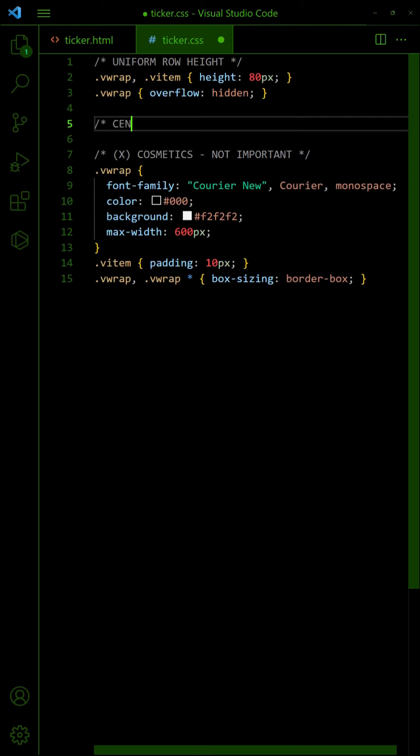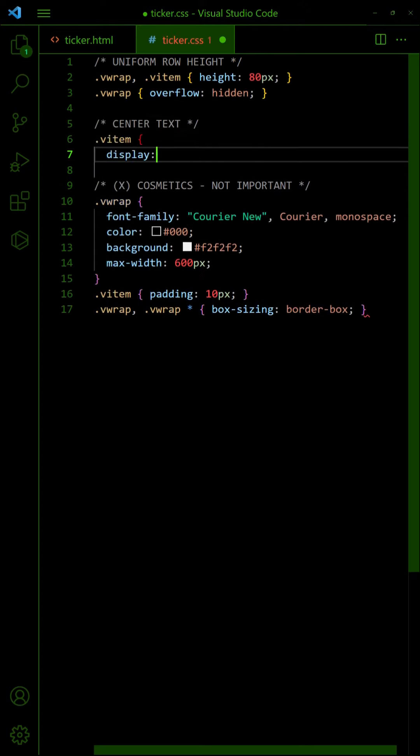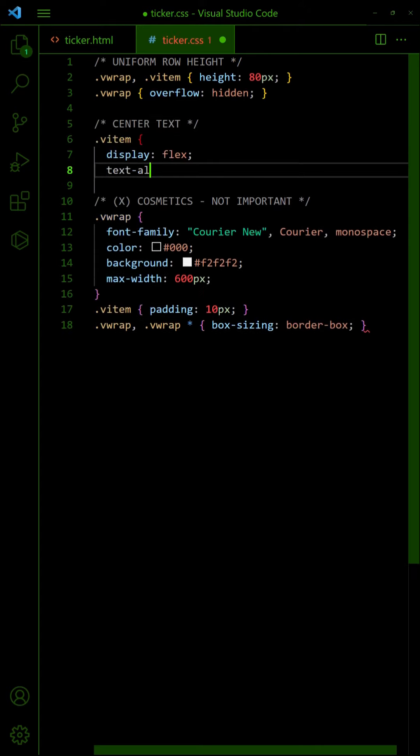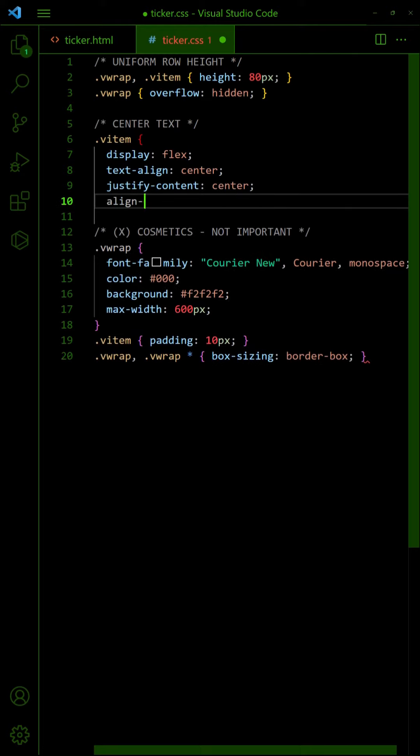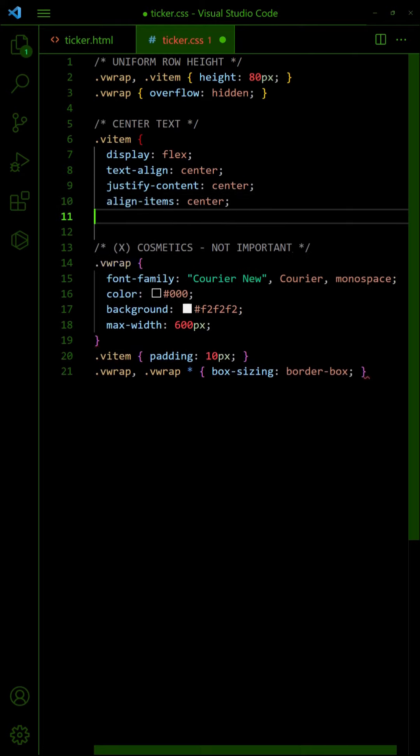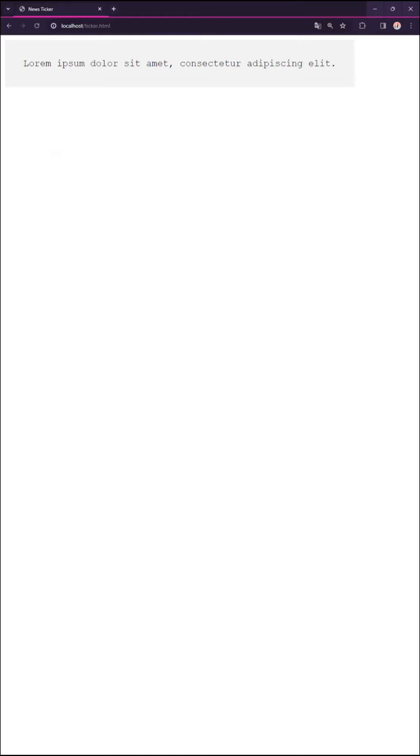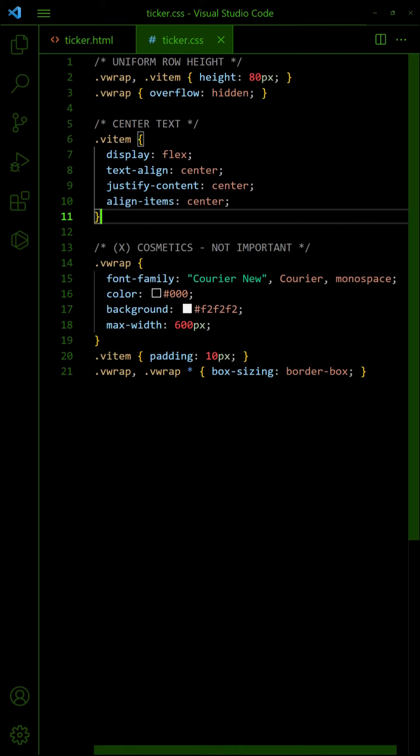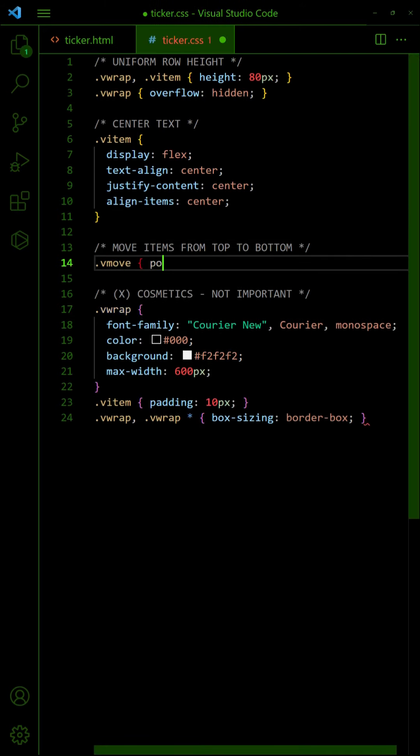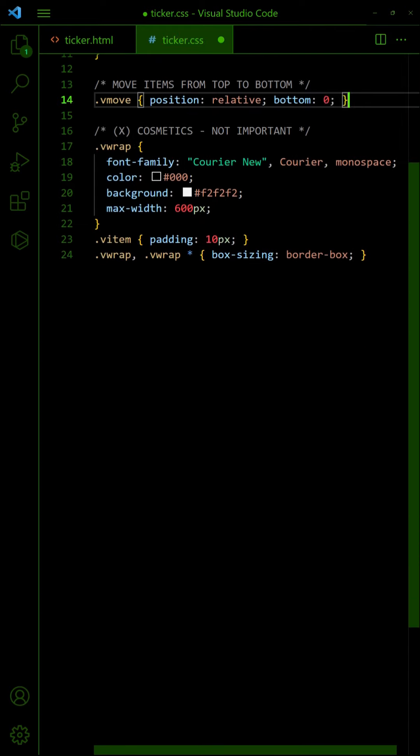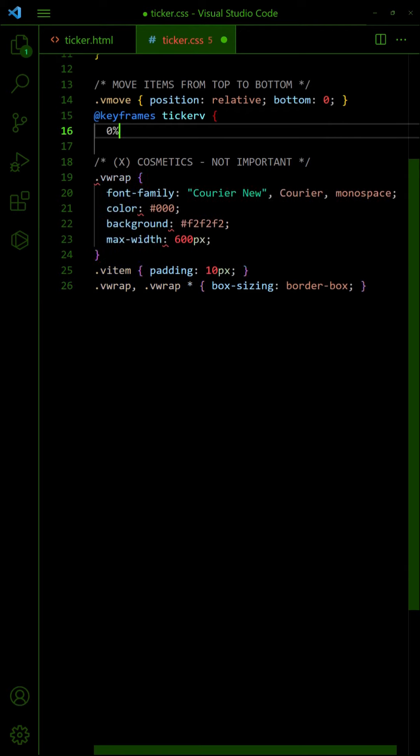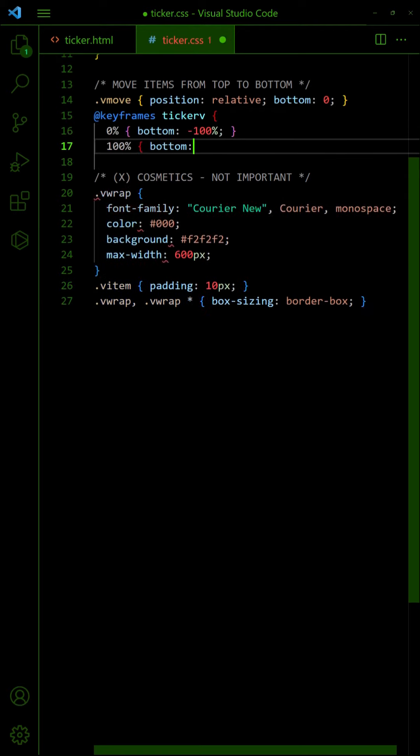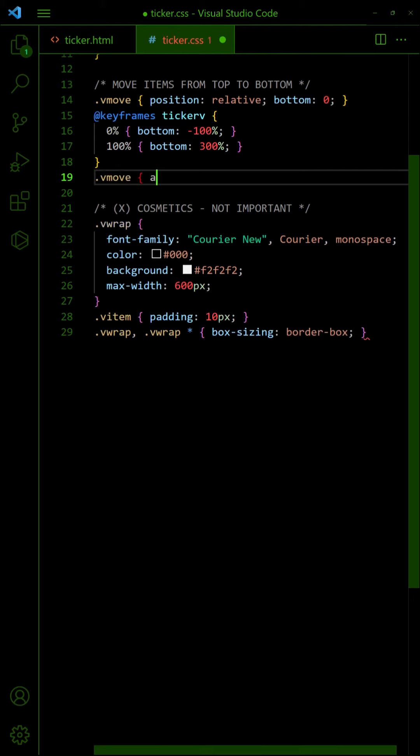Then, center the text of all items. To rotate the items, we will use relative bottom position this time. Create a set of keyframes, as usual. Attach the keyframes to the inner wrapper.